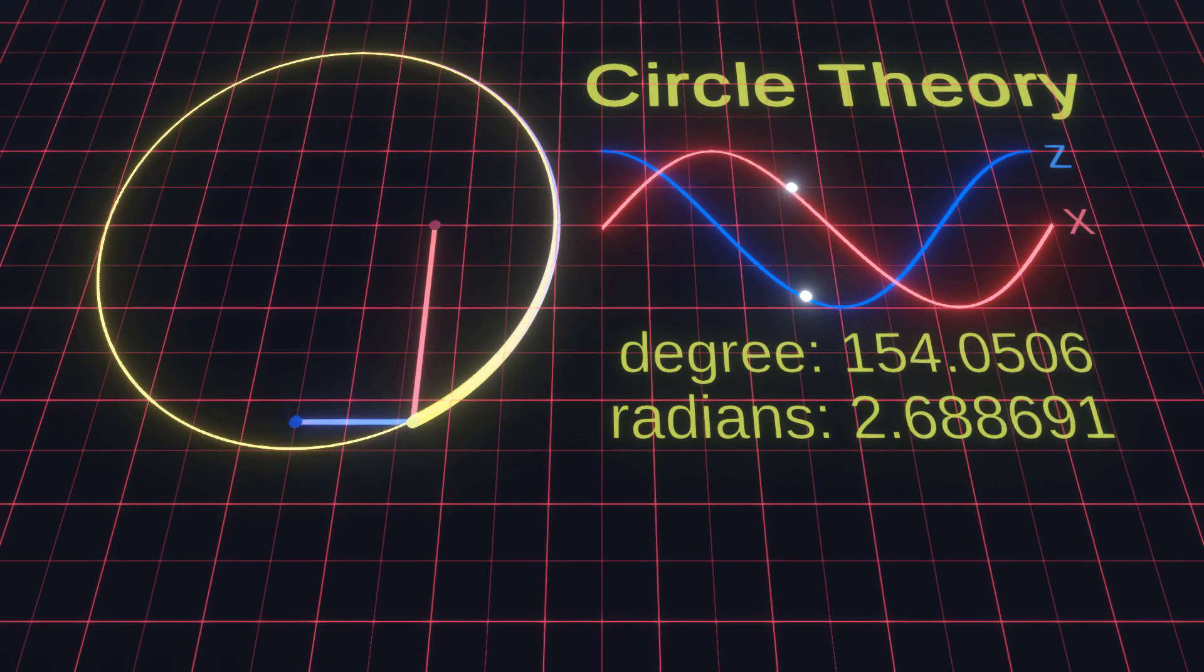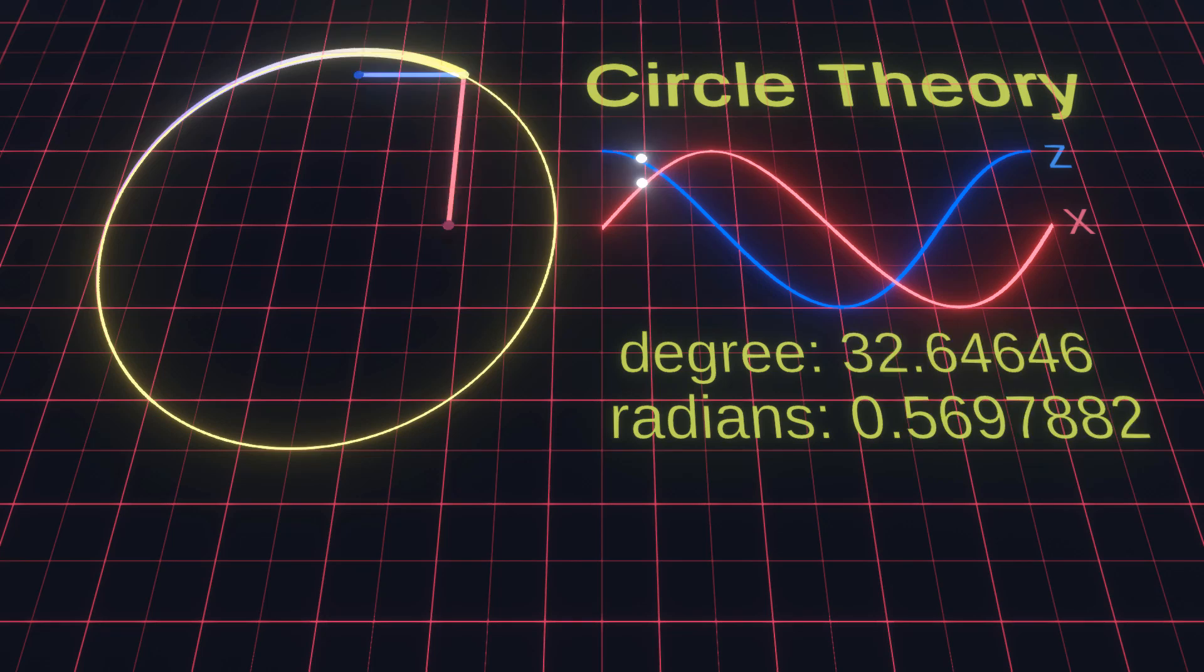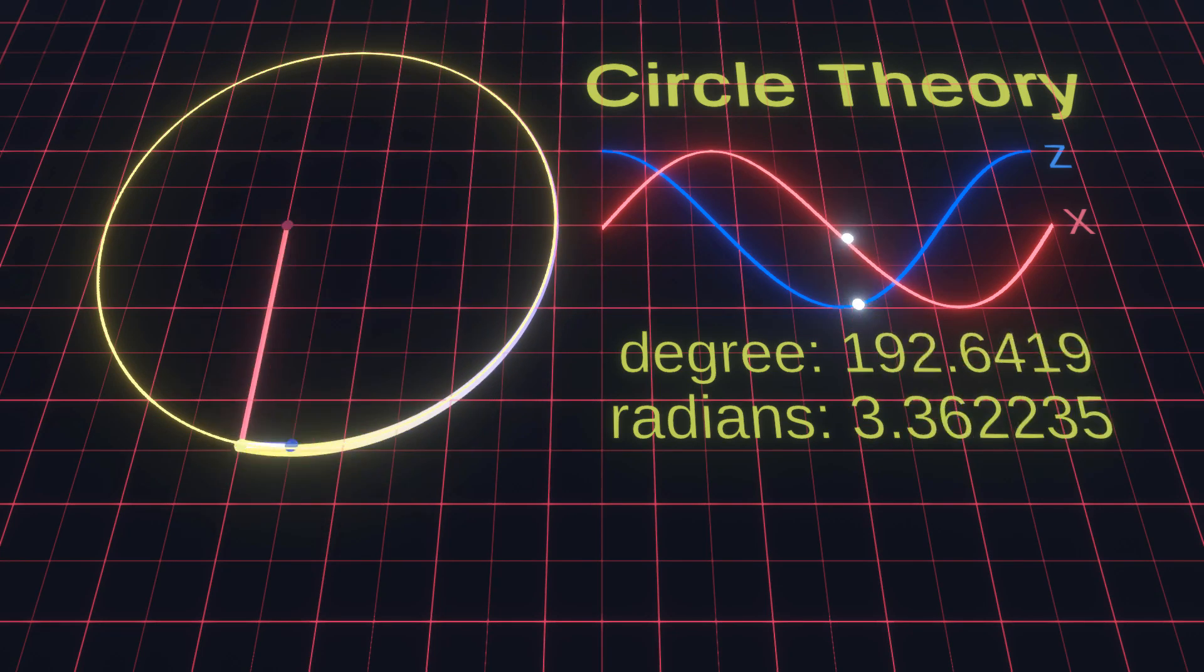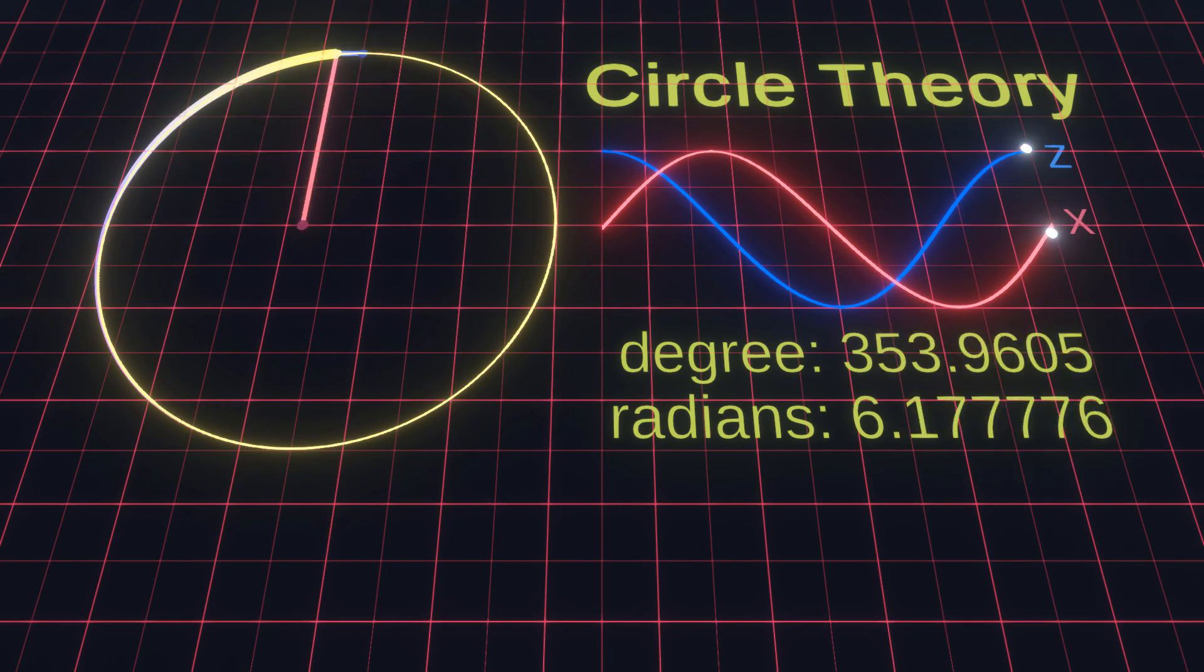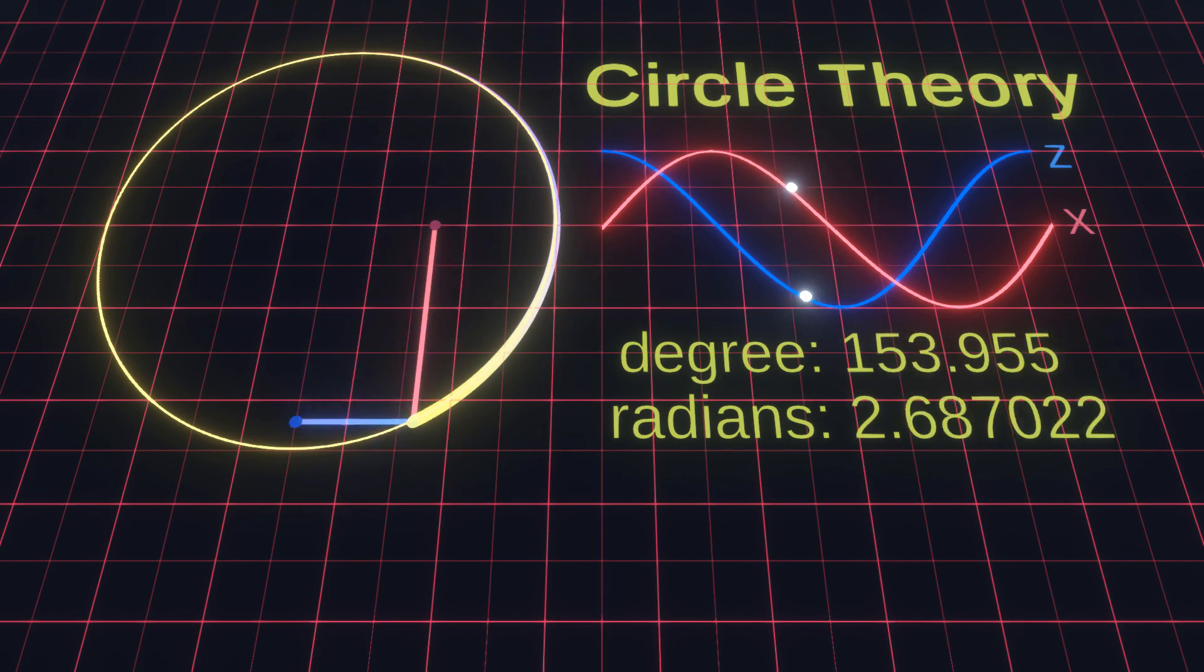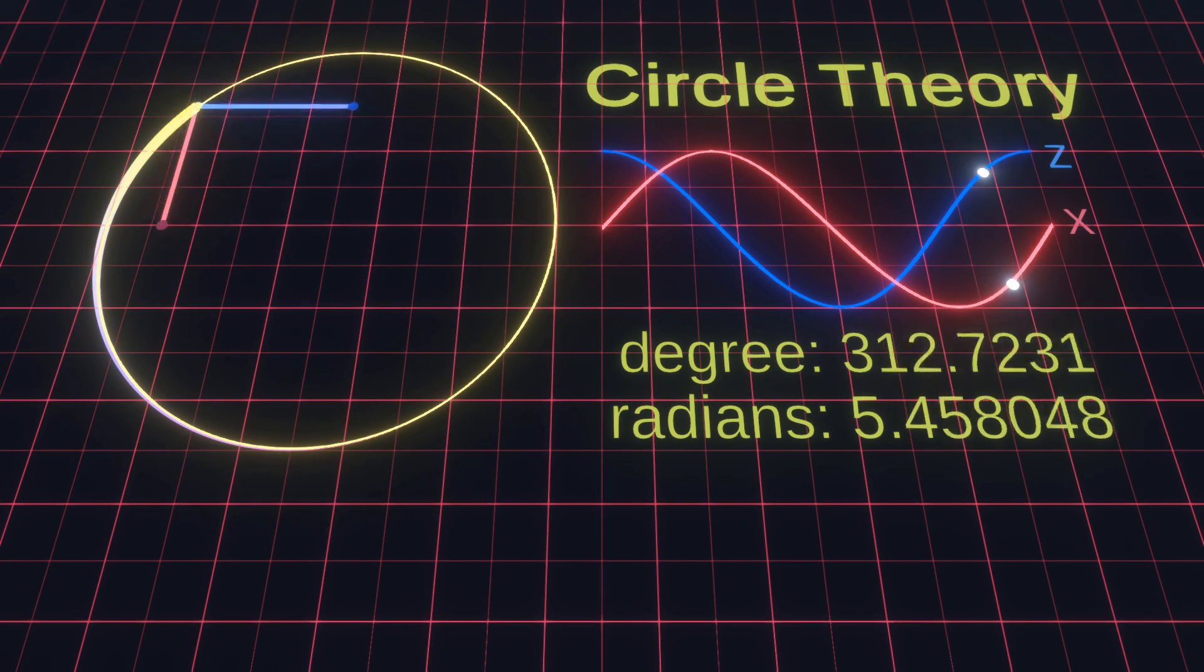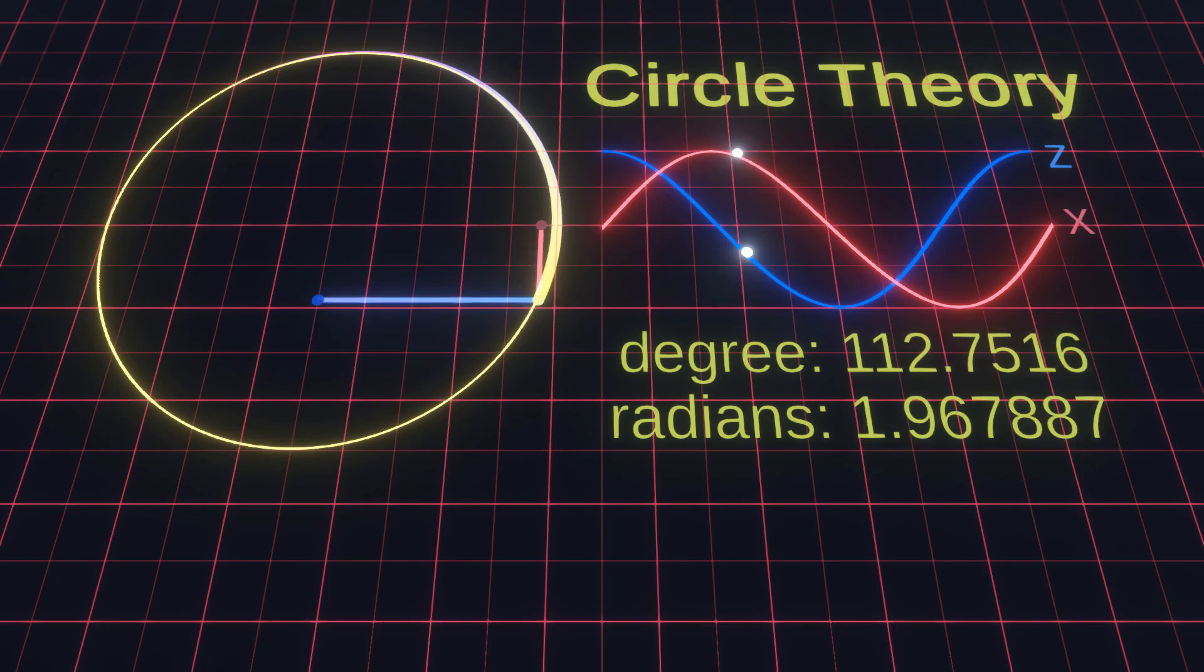What I find fascinating about circles is how much meaning there is to them. Some of the symbol meanings of a circle are unity, infinity and wholeness. It represents the infinite nature of energy and the inclusivity of the universe.